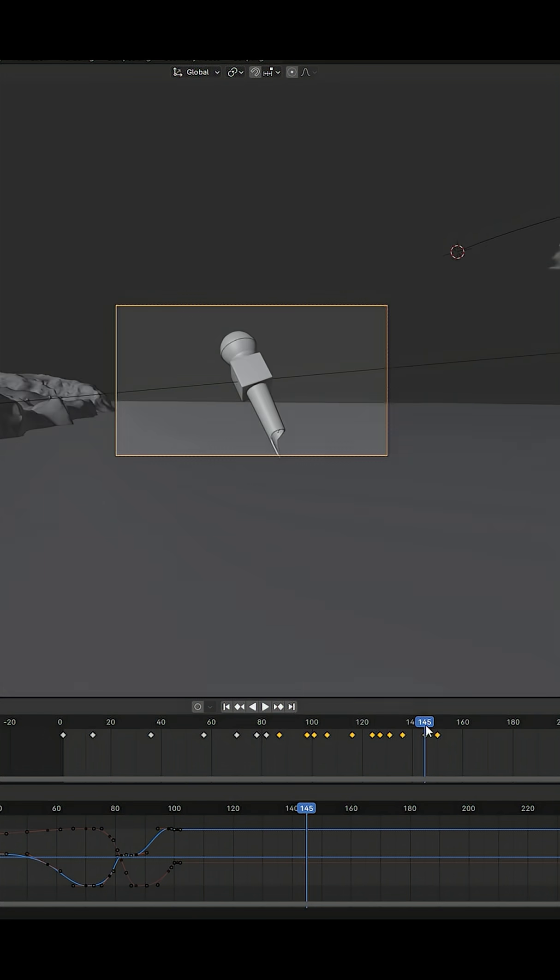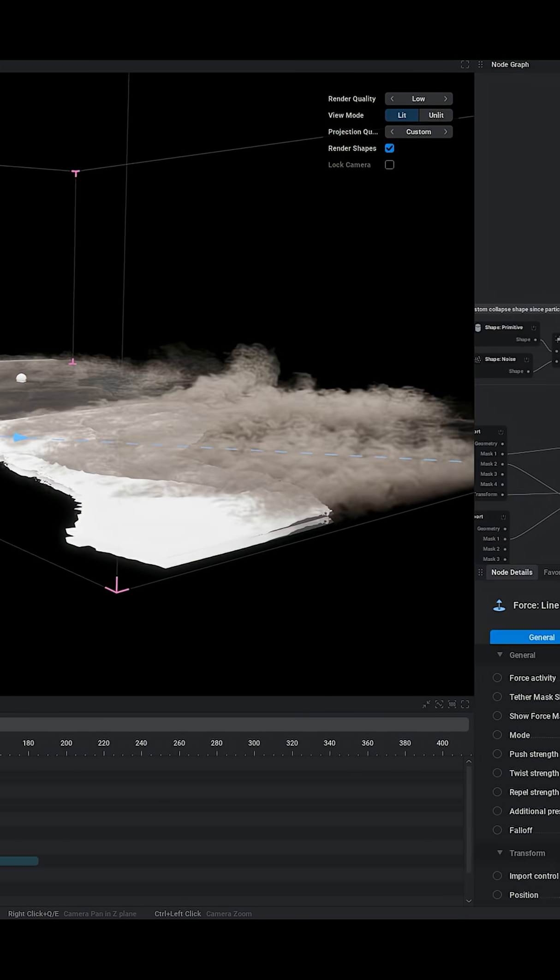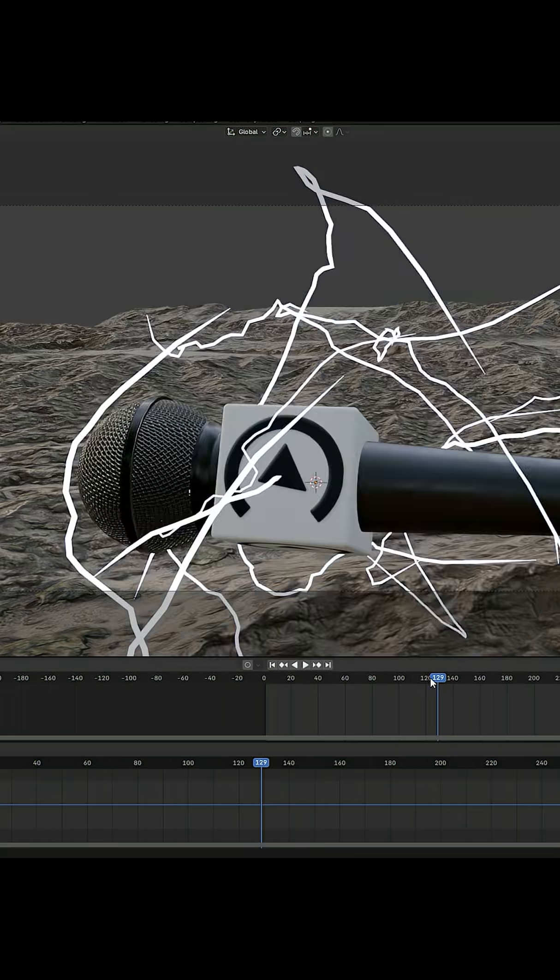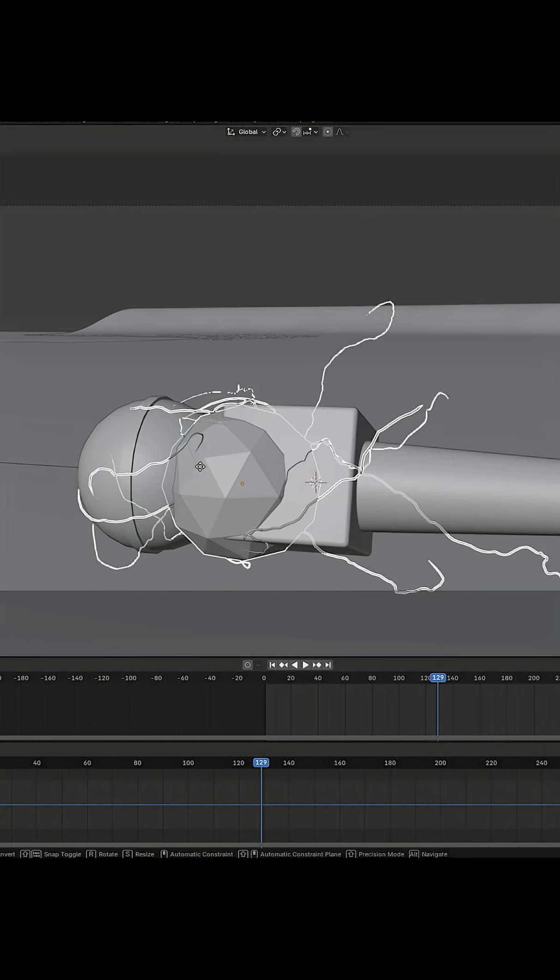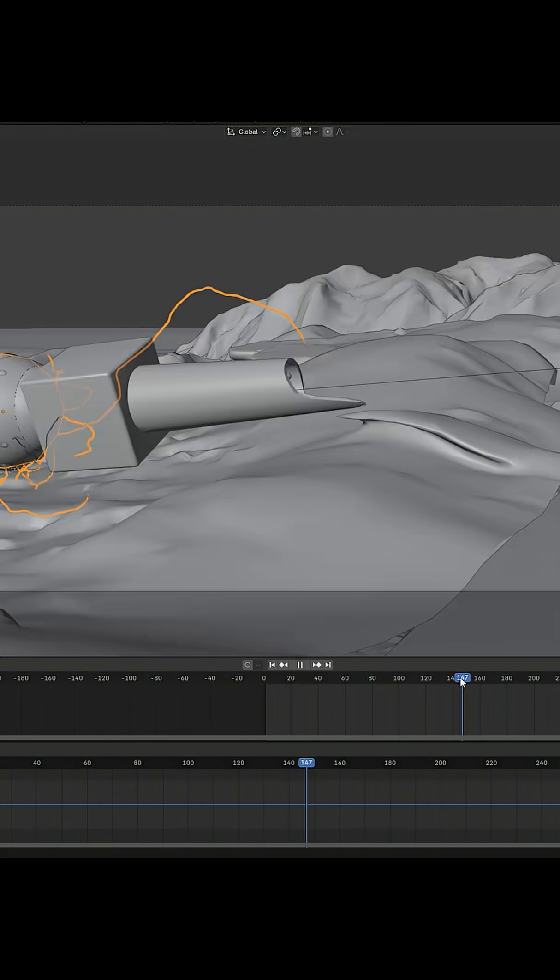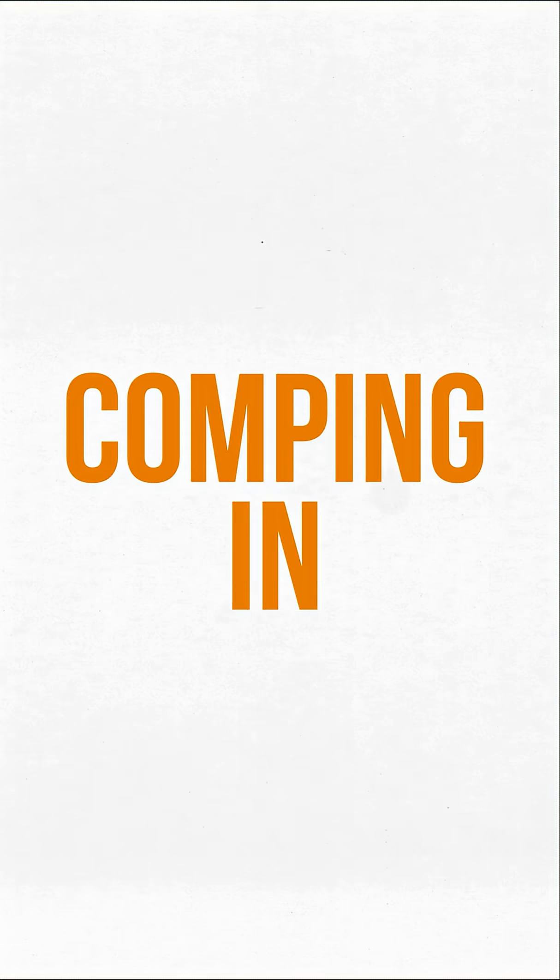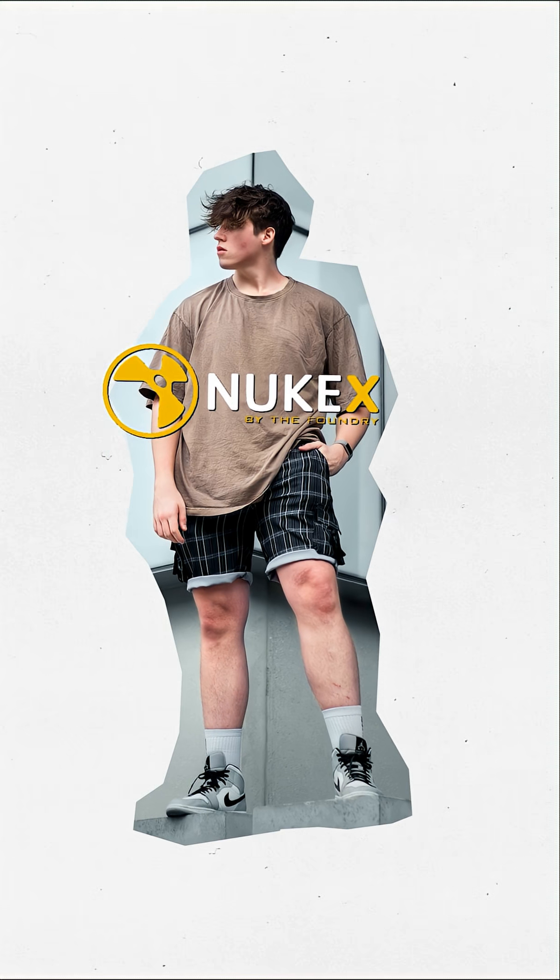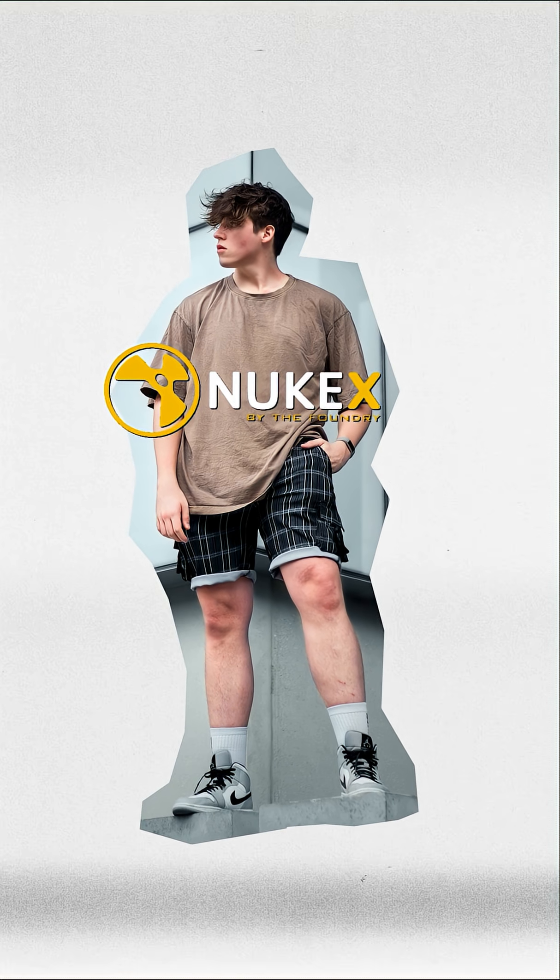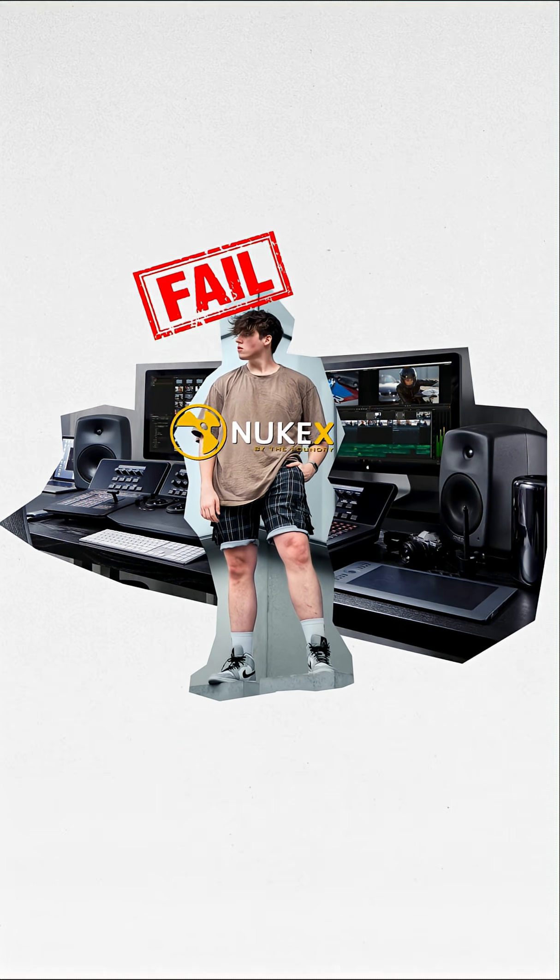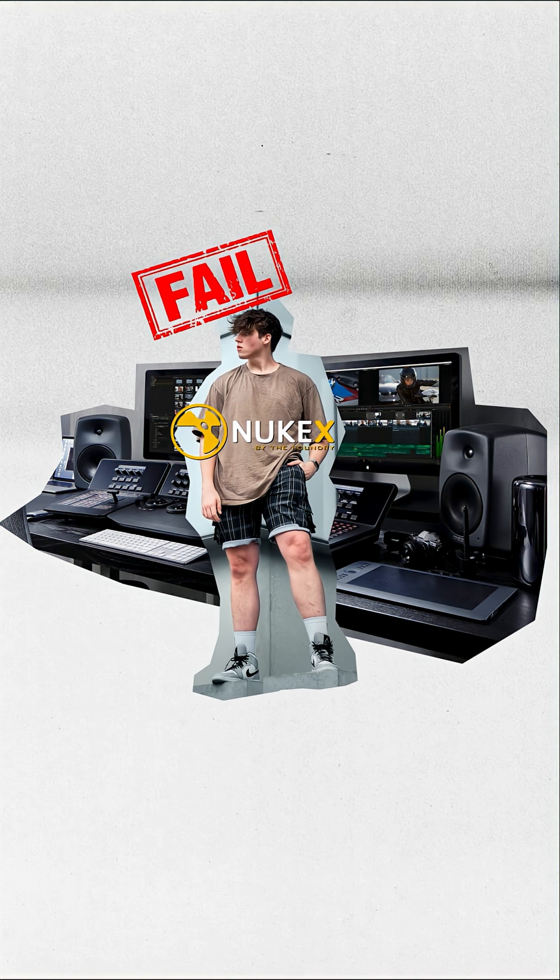Then bounce everything over to Emogen once again for the smoke sim, then some geo nodes for the lightning, and then it was off to the scariest part of all: comping in Nuke, something I've avoided using for years because I once failed a class in university trying to learn how to use Nuke. But it was actually really straightforward and easy to use coming back to it.